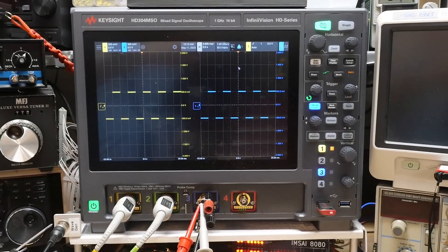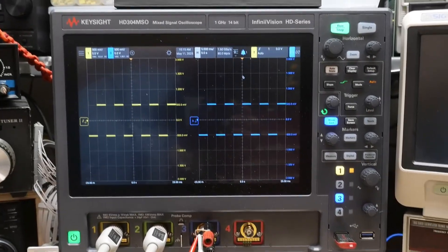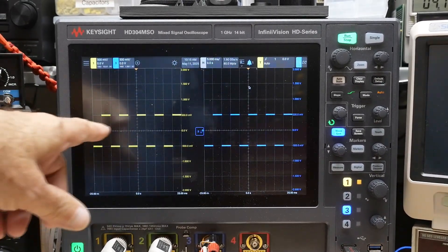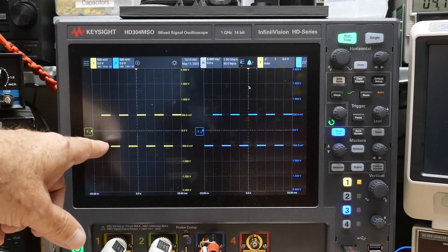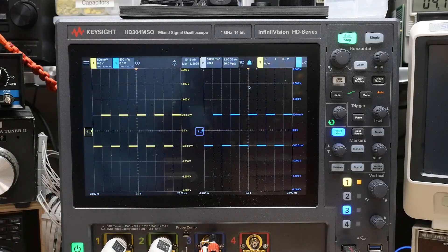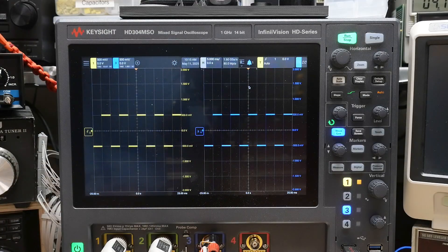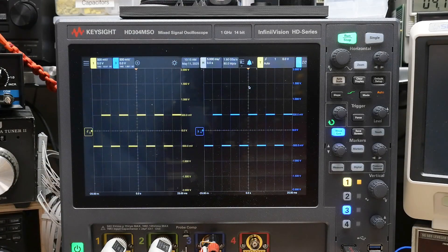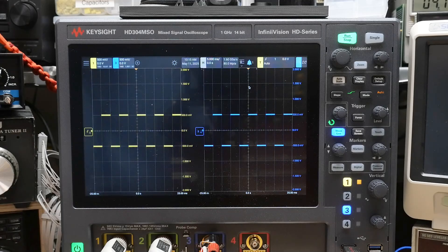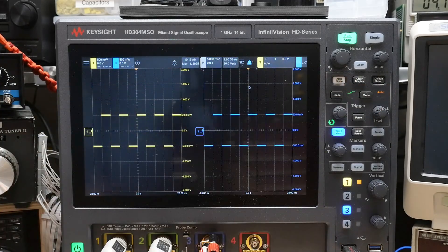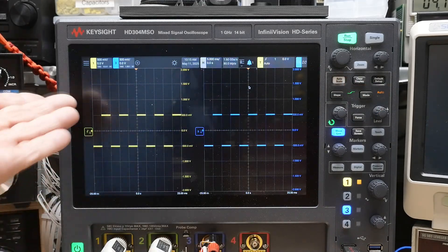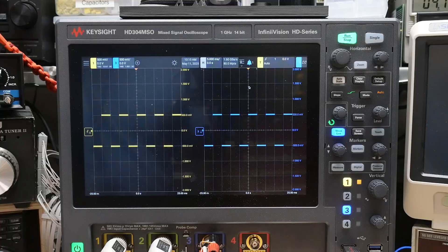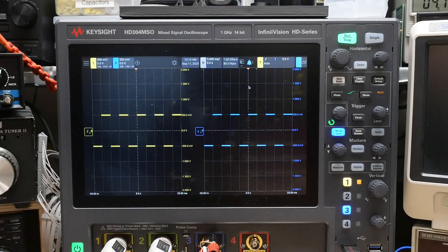And so channel 1 is going to be through a times 10 probe, channel 3 is straight in. And they're both DC coupled, and they're both adjusted so that you see one volt here and one volt there.